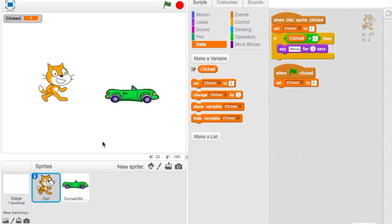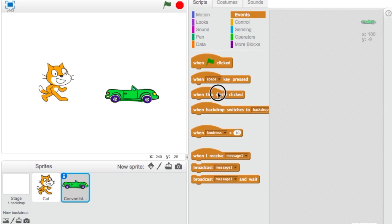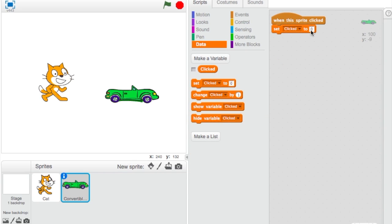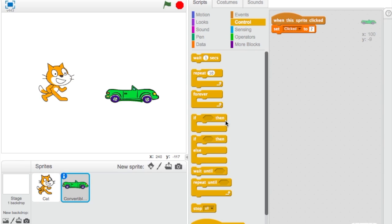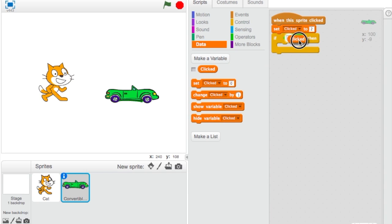Now for the convertible. Let's uncheck 'clicked' to hide it again. Go to the convertible sprite and do the same thing: 'When this sprite clicked,' then go to Data and set 'clicked' to 2. So 2 is the pressed value for the convertible. Then go to Control, add an 'If then' block, go to Operators, and set: if 'clicked' is equal to 2.